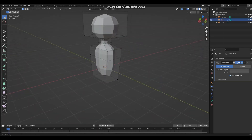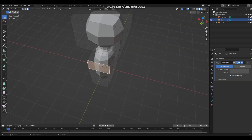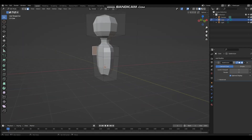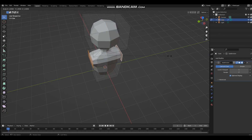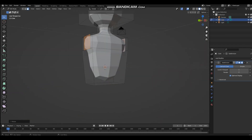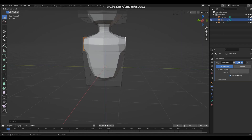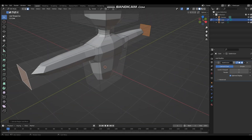Now on face select, you're going to select both of these areas where the arms should be and then extrude. Then scale both of them down on the x-axis until they're kind of squarish, then extrude one more time and scale it on the y-axis — about there is good.